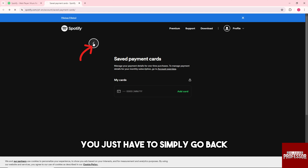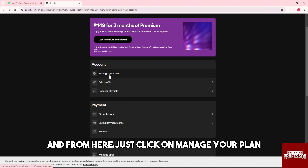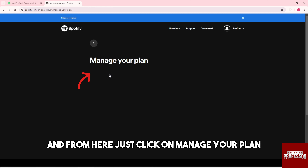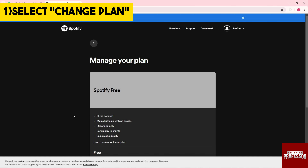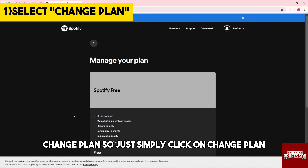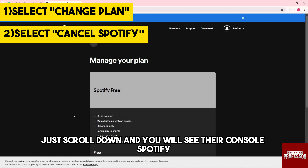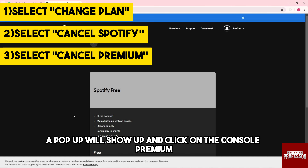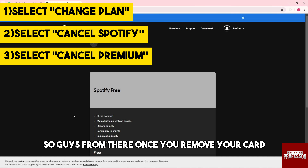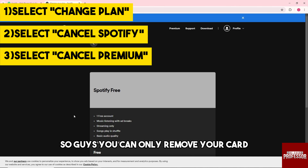From here just click on 'manage your plan'. You should be able to see a button 'change plan', so just simply click on change plan. After that just scroll down and you will see 'cancel Spotify'. A pop-up will show up — click on 'cancel premium'.